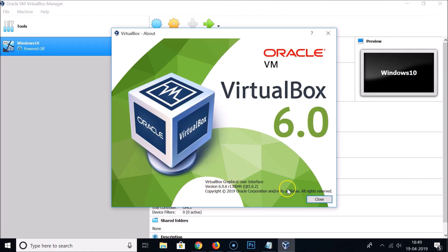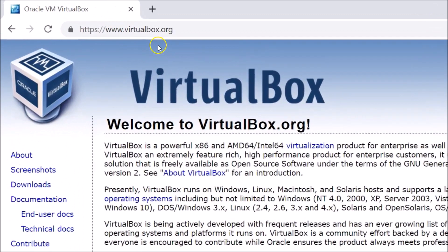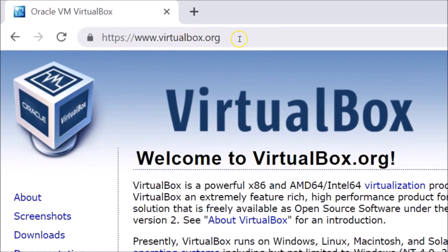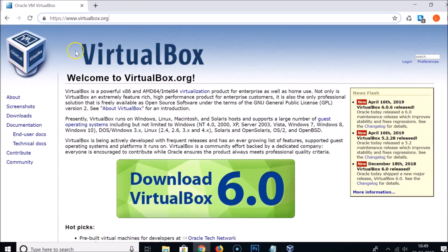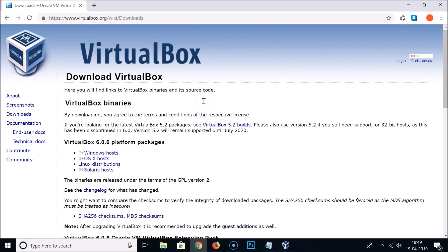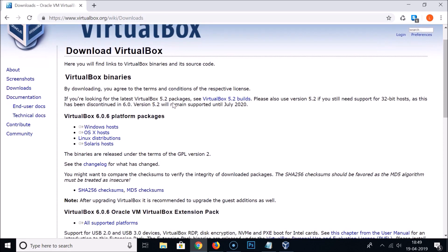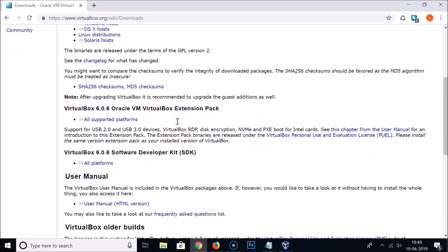After that, open your web browser and go to virtualbox.org — I'll place the link in the video description. Click on Downloads and you'll be on the downloads page. I have version 6.0.6, so I need to scroll down to find it.